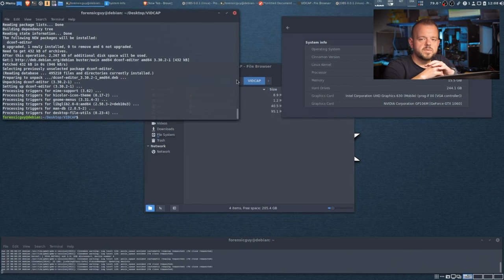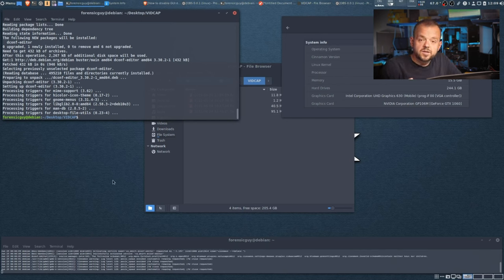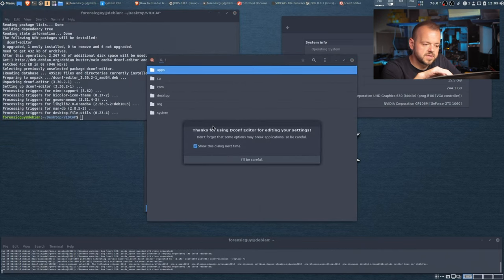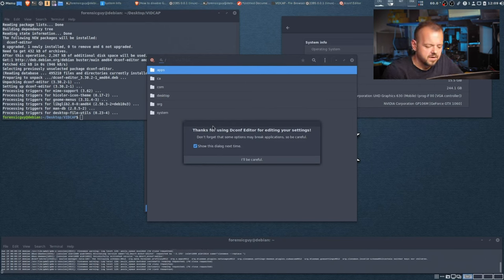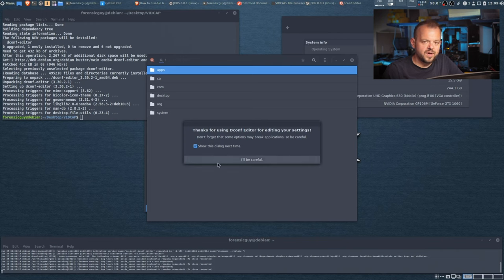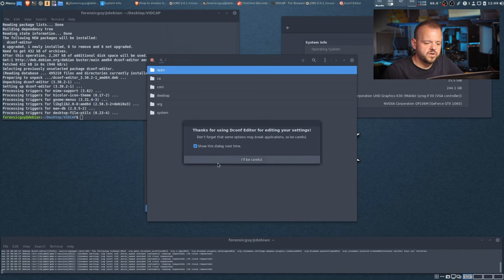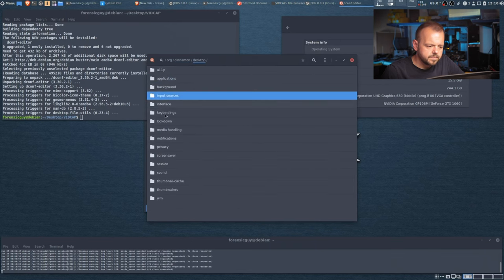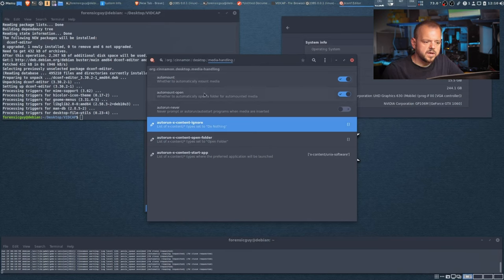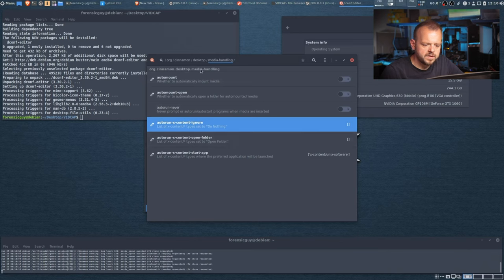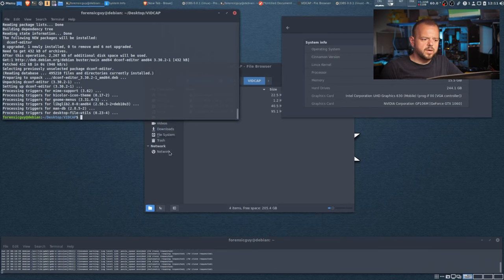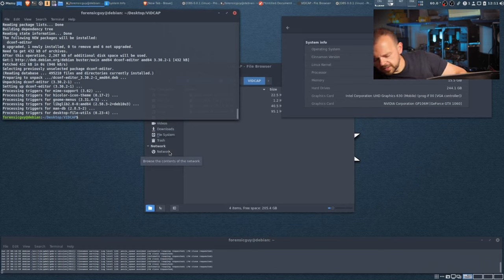dconf Editor is installed. Go to the menu, type 'dconf editor', and there it is. You'll get a warning because you can really mess up your system making changes here — so don't make any crazy changes. Just do this one thing. Go to org > cinnamon > desktop > media-handling. Here's where you want to disable auto-mount and auto-mount-open. This change should be enough so that when you plug in a drive it won't be mounted automatically.